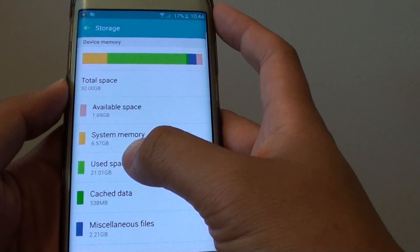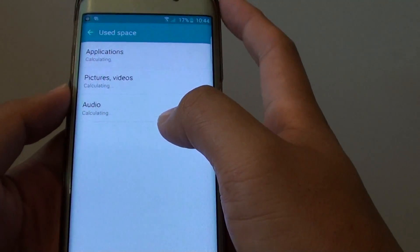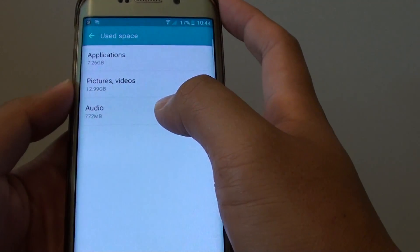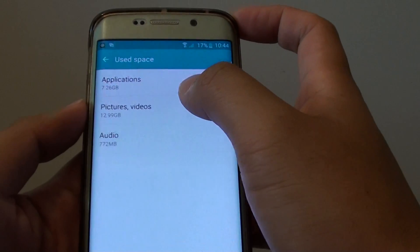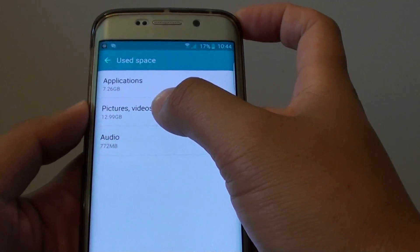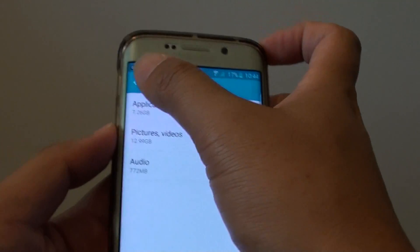You also have Used Space — tap into that and see what is using up all the space. You can see there are Applications, Pictures, Videos, and Audio.